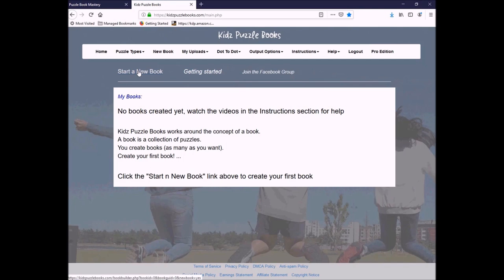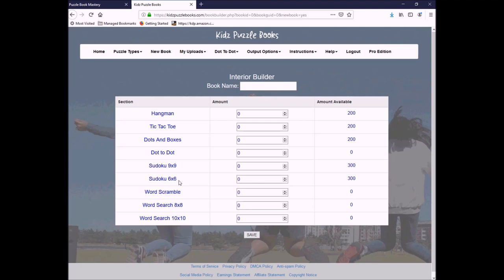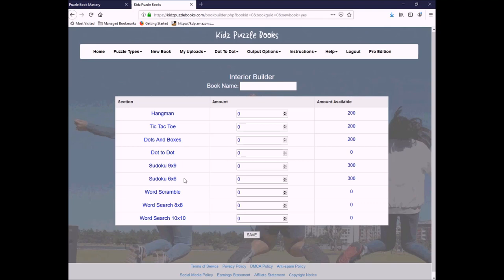For one, I can start a new book. And here you can see a list of all the different puzzle types. We've got Hangman, Tic-Tac-Toe, Dots and Boxes, Dot-to-Dot, Sudoku 9x9, and 6x6. 6x6 would be for younger kids. Word Scrambles, just like we had with our regular Puzzle Book Mastery. Word Searches, like with Puzzle Book Mastery, but there's an 8x8 and a 10x10. Again, the 8x8 would be for the younger children. This shows me how many I have available. You're going to default to Hangman, Tic-Tac-Toe, Dots and Boxes, and the two Sudoku types all being preset for you. They're already in the system. All you have to add in is Word Scrambles if you want, the two different types of Word Searches. The upload process is exactly the same as before.